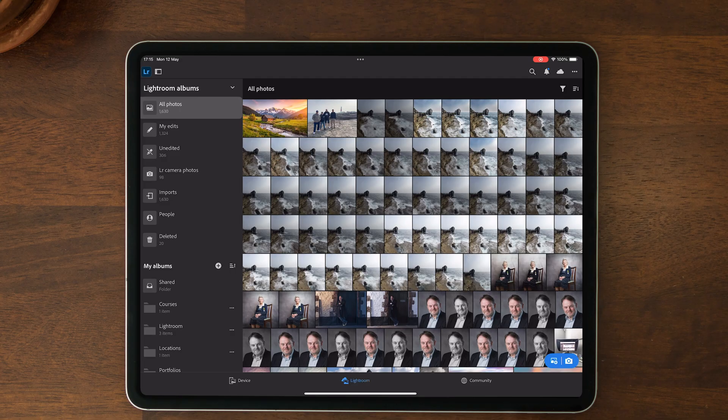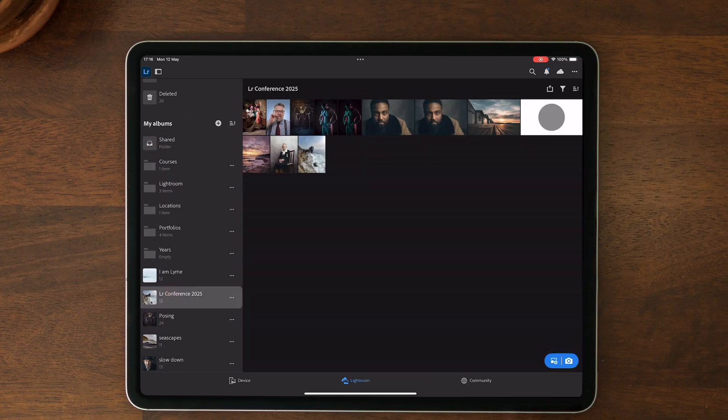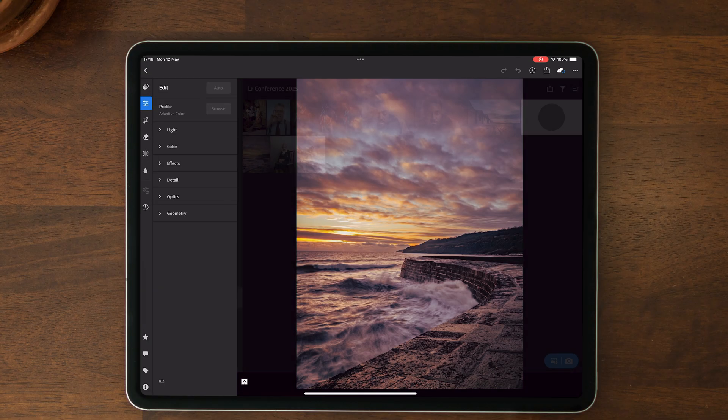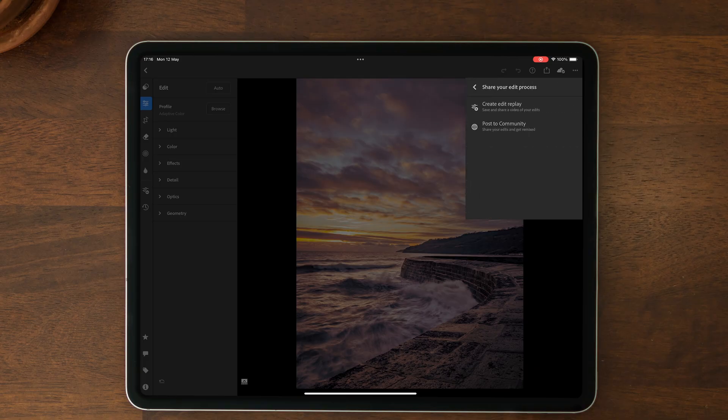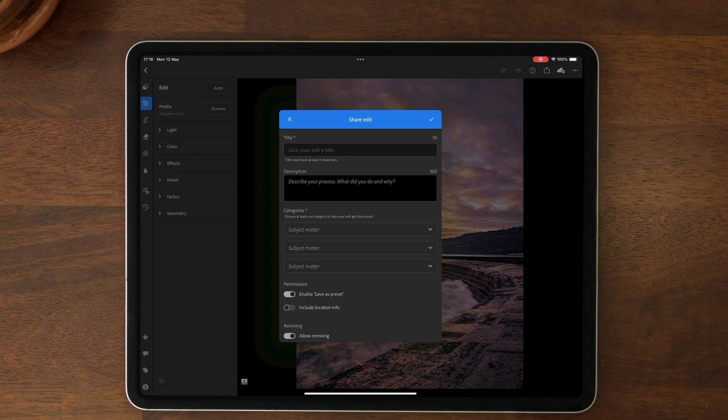On a tablet device it's the same thing. Here in Lightroom on my iPad, if I click on a folder and select an image, in the top right-hand corner I've got the share icon, share your edit process, post to community. It's exactly the same process whether you're on Lightroom desktop, Lightroom mobile on the phone, or on the tablet device.